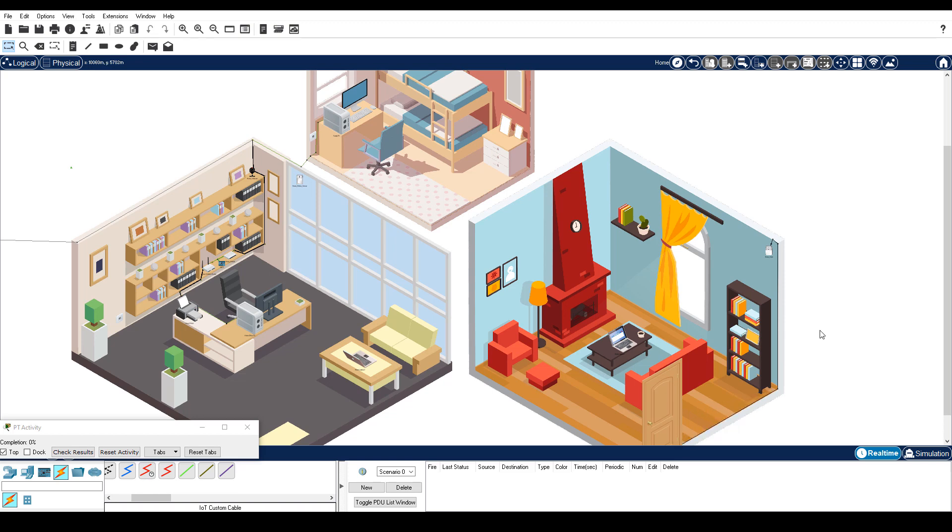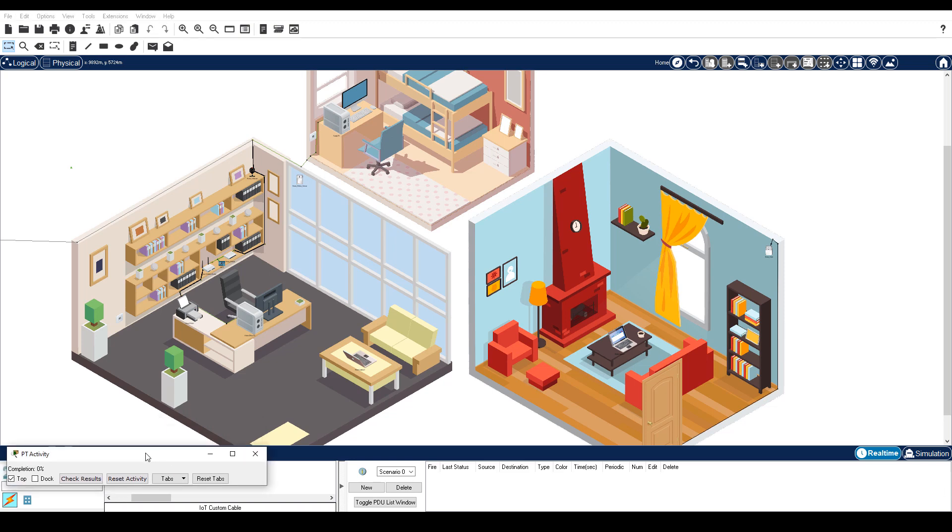This is certainly not necessary, but it is a fun feature of Packet Tracer. Press and hold the ALT key and then click the door to open and close it. Notice that opening the door will now activate the siren.